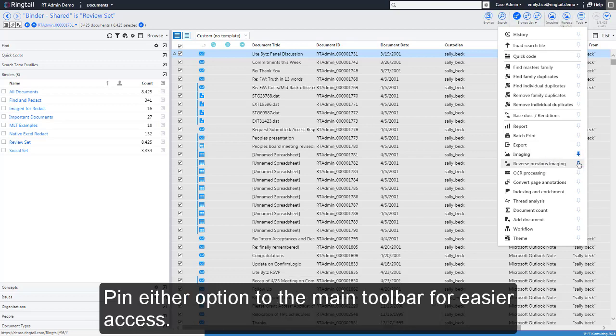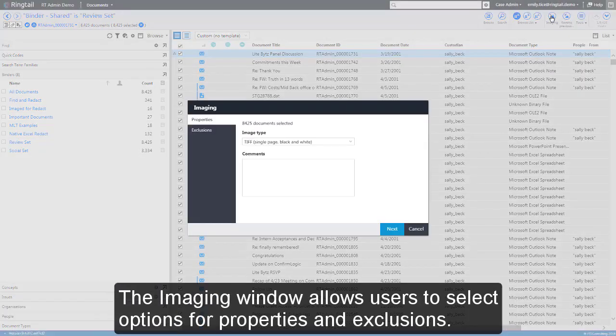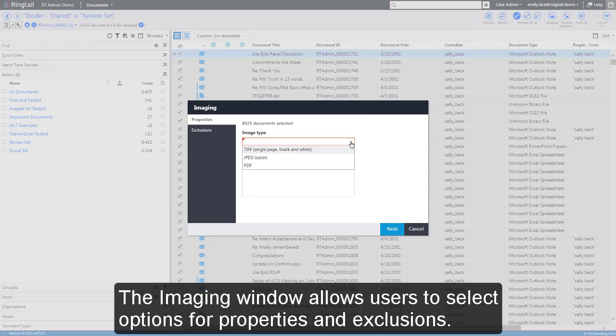Pin either option to the main toolbar for easier access. The Imaging window allows users to select options for properties and exclusions.